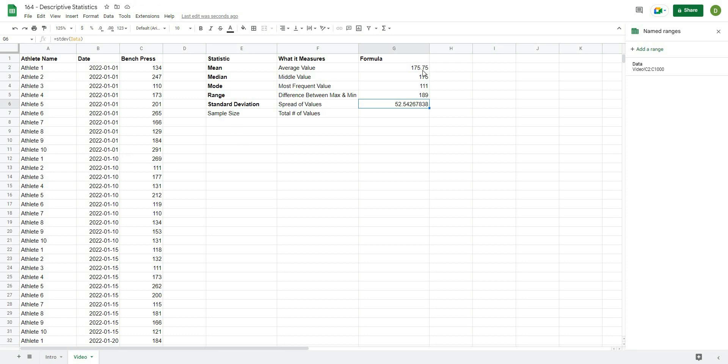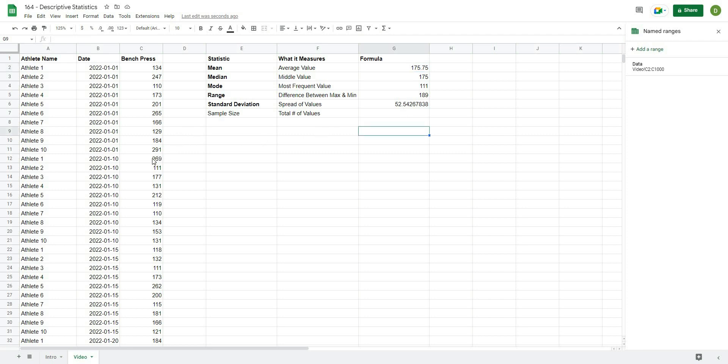So this is 52.454. So if we were to go from the mean, we know that most of our data would fall within plus or minus one standard deviation. And then almost all of our data would fall within plus or minus three standard deviations, unless there are any outliers.